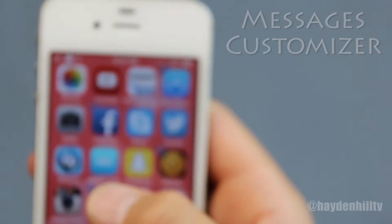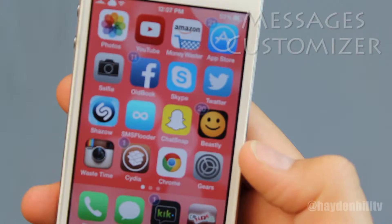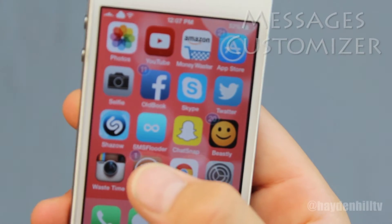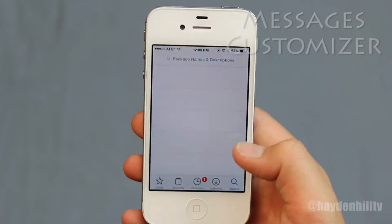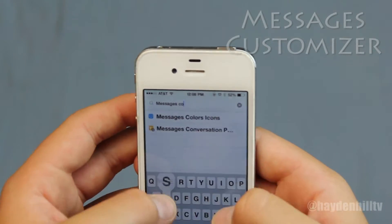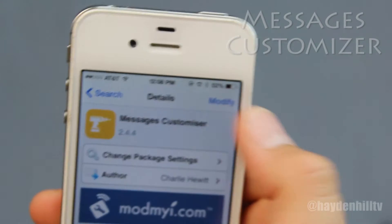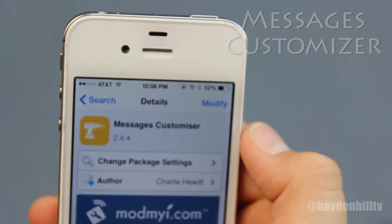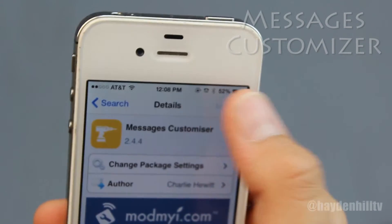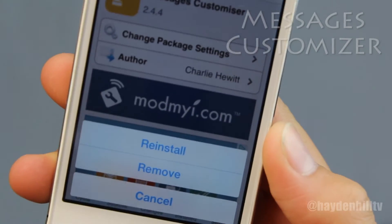First things first, you're going to download it from Cydia. Once Cydia opens, search for Messages Customizer. As you can see, I've already downloaded it. Because you haven't, press modify, then install.